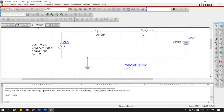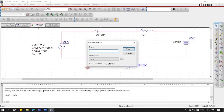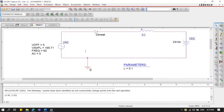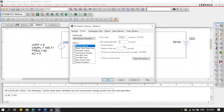The next step is to create a new simulation. Click 'New Simulation' and name it 'midterm'. After this, we need to edit the simulation settings — the pop-up window should appear.